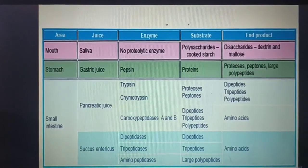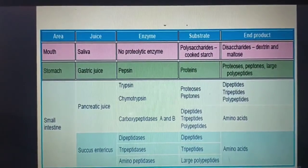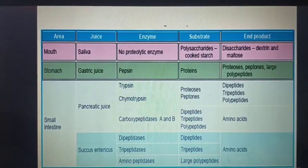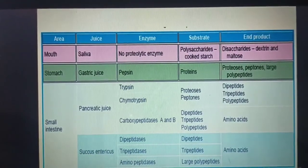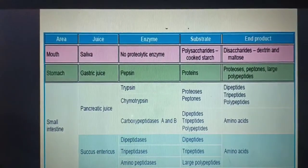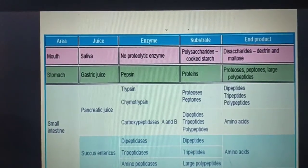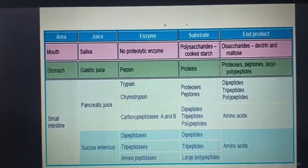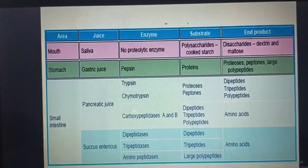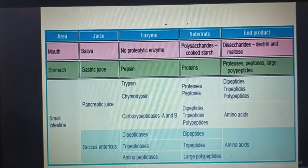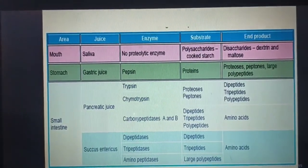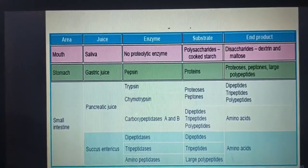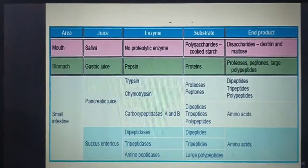In the small intestine, the pancreatic juice enzymes are trypsin, chymotrypsin, and carboxypeptidases A and B; the substrates are proteoses, peptones, dipeptides, tripeptides, polypeptides, and amino acids. For the succus entericus, the enzymes are dipeptidases, tripeptidases, and aminopeptidases; substrates are dipeptides, tripeptides, and large polypeptides; and the end products are amino acids.